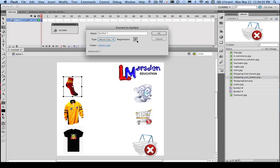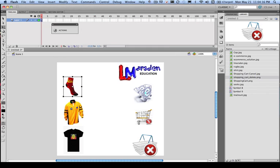Remember we do have registration points, but at this point in time we want to give them some names. And we're going to call this object SockMC, and click OK.